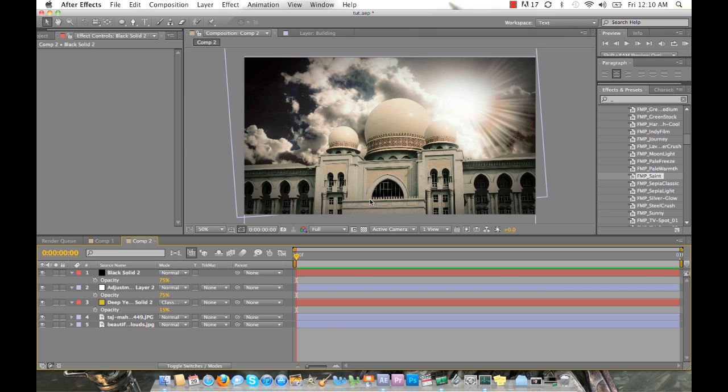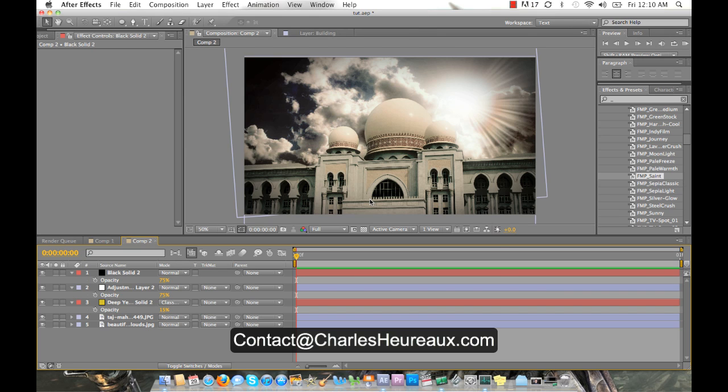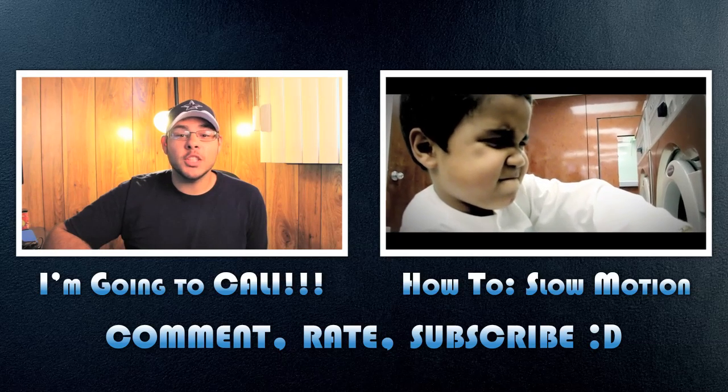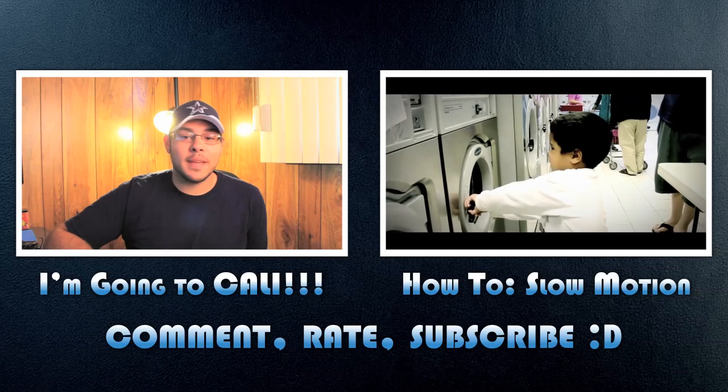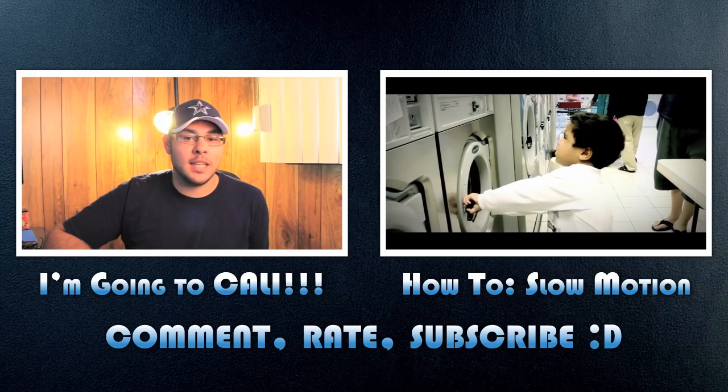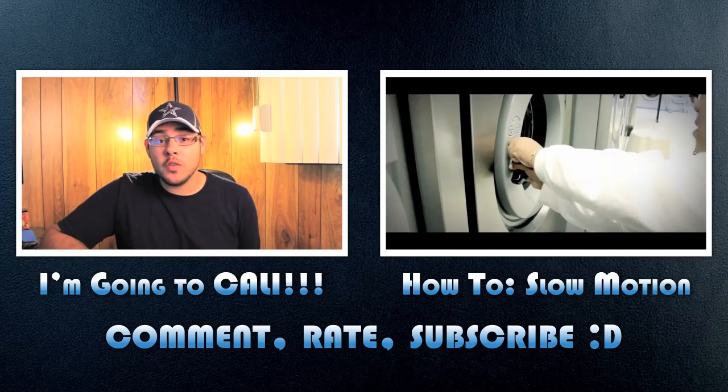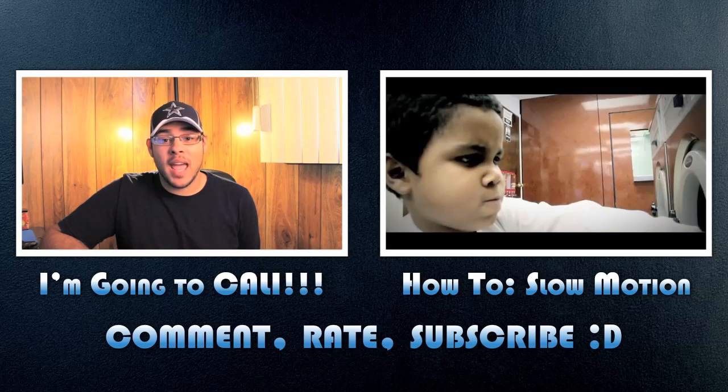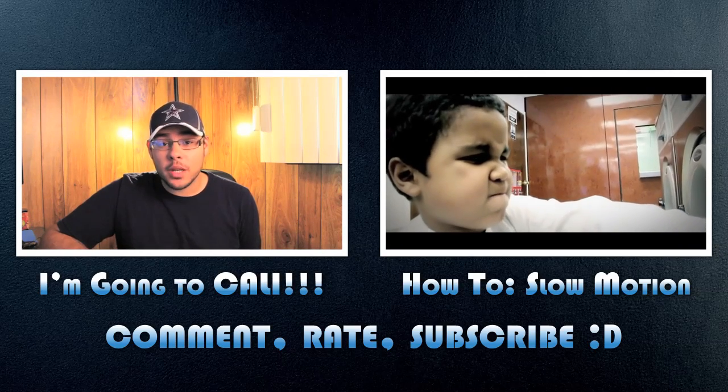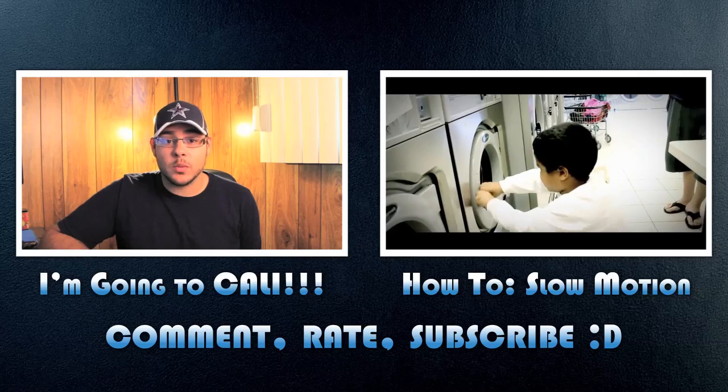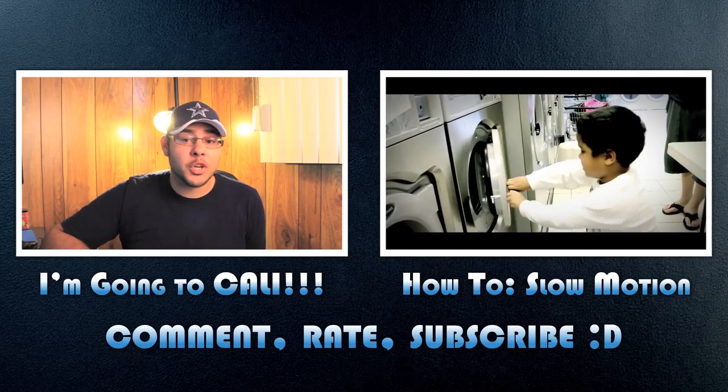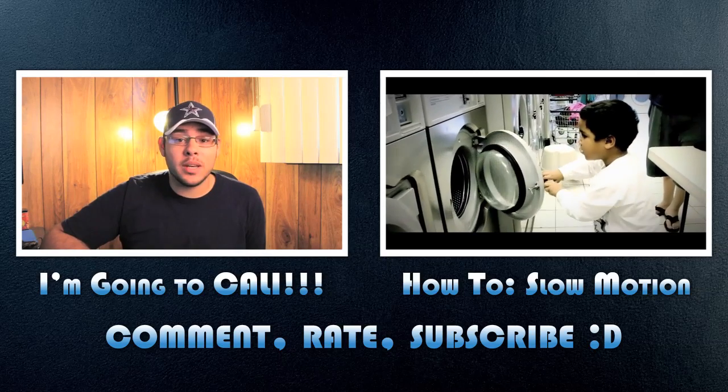But thank you for watching today's tutorial. If you have any questions, please send me a message at contact at charlesroad.com. I'd love to answer any of the questions you may have. So thank you and have a wonderful day.